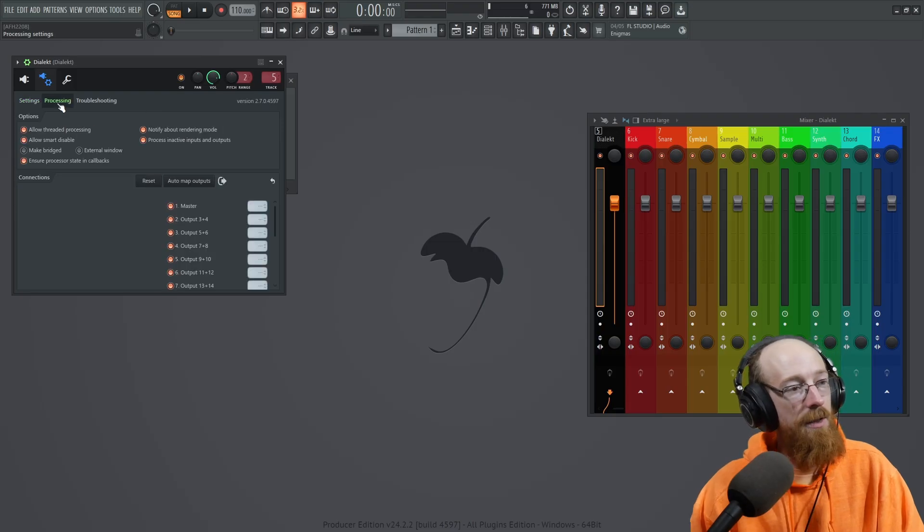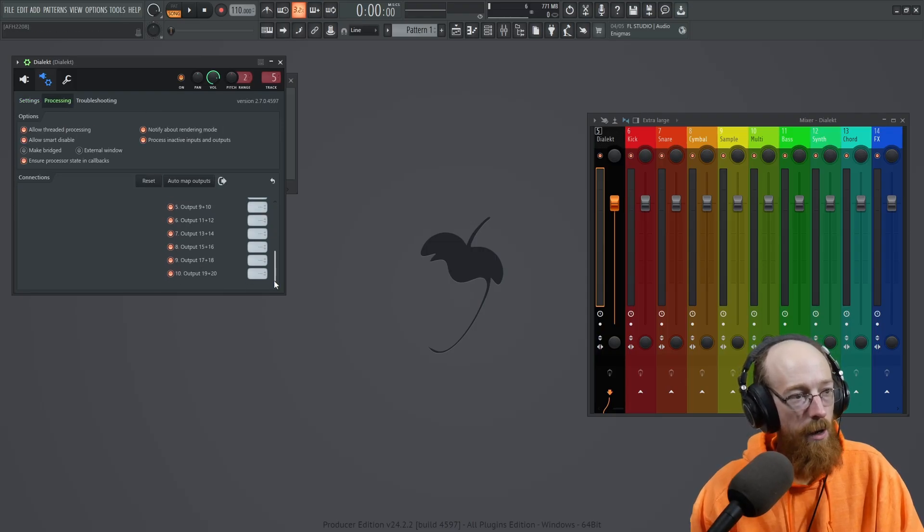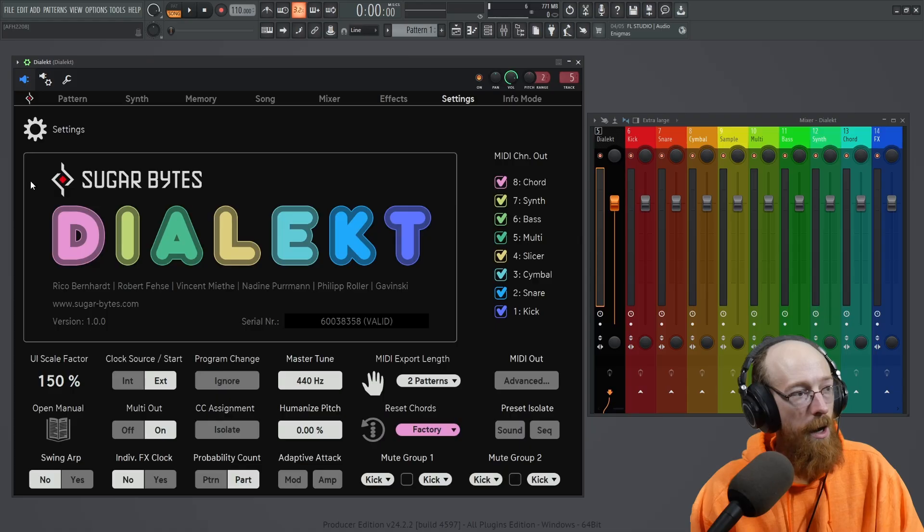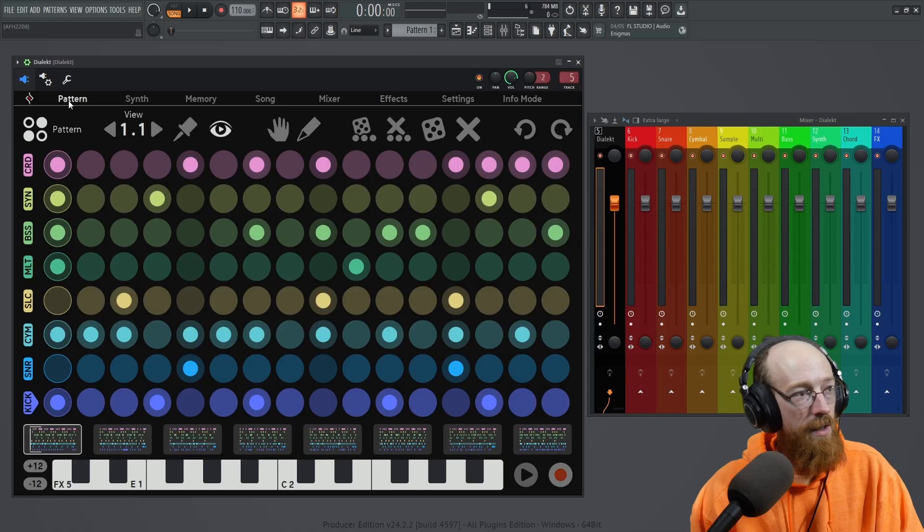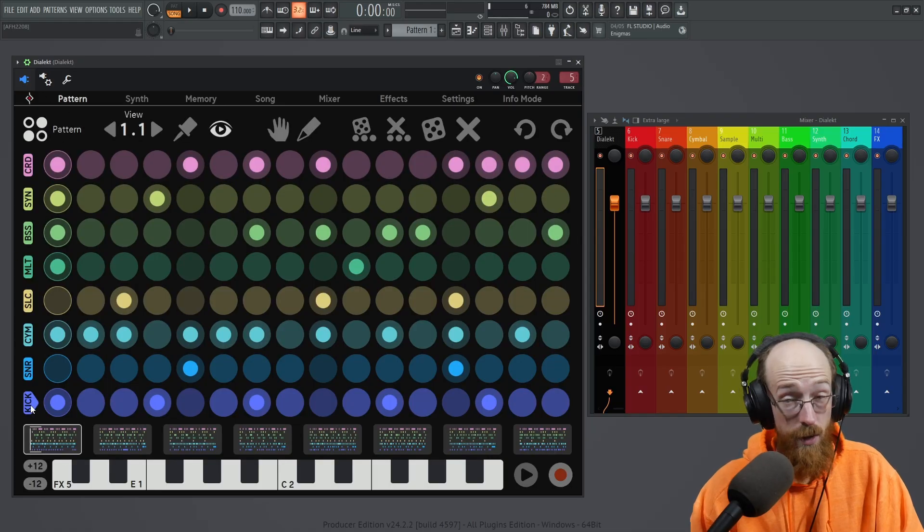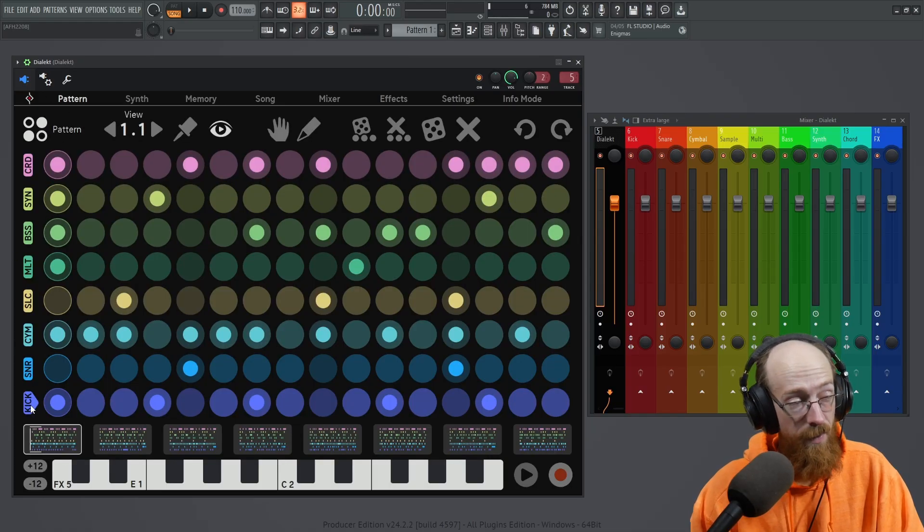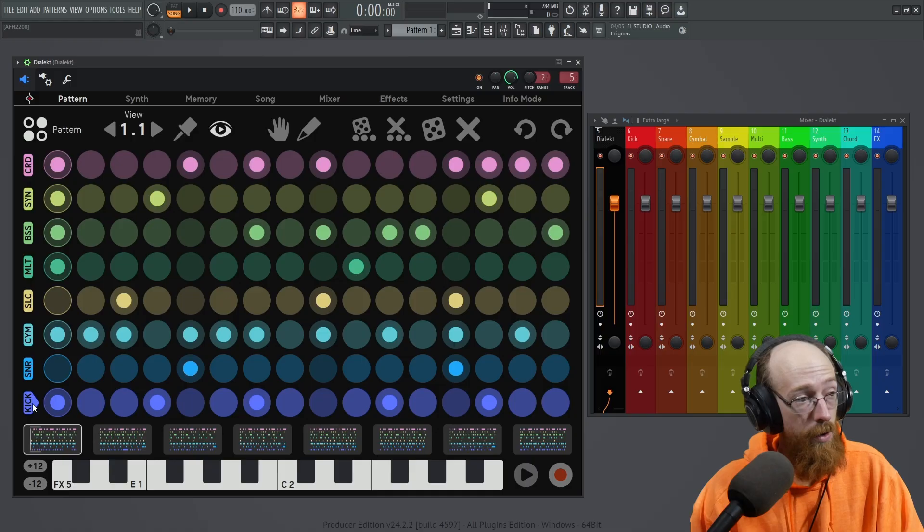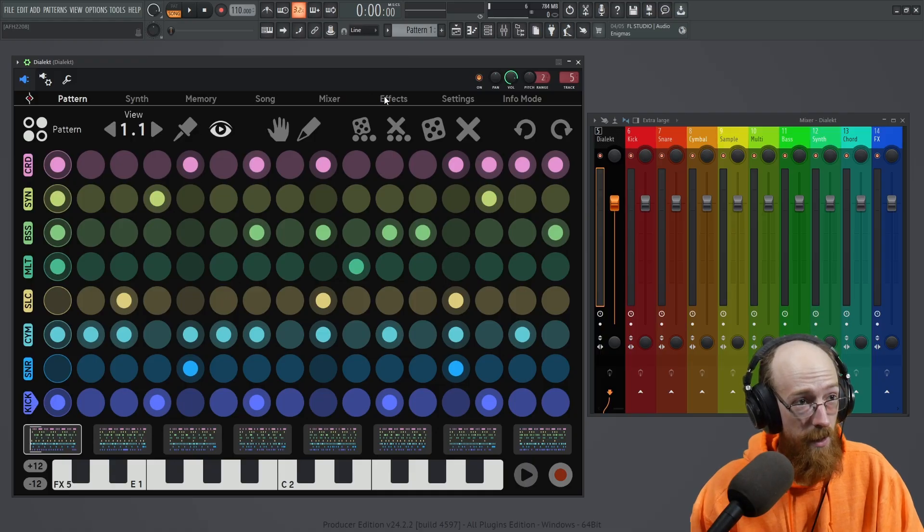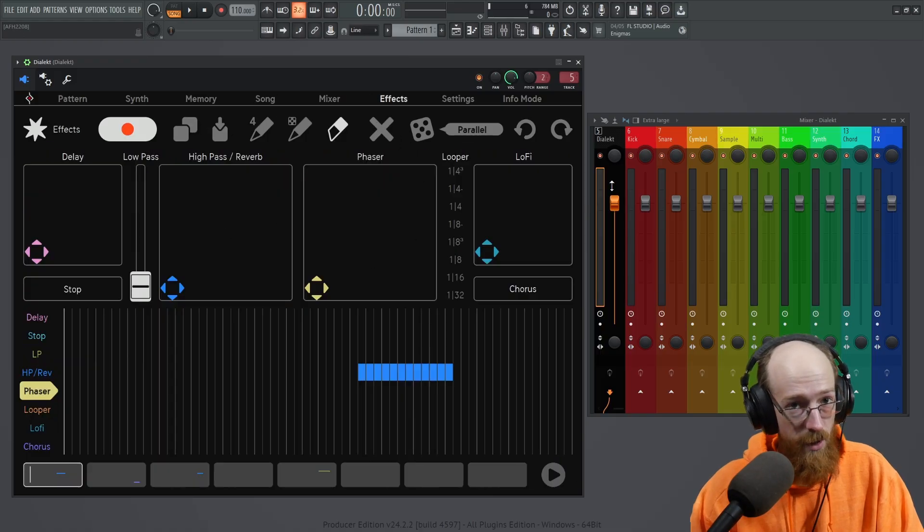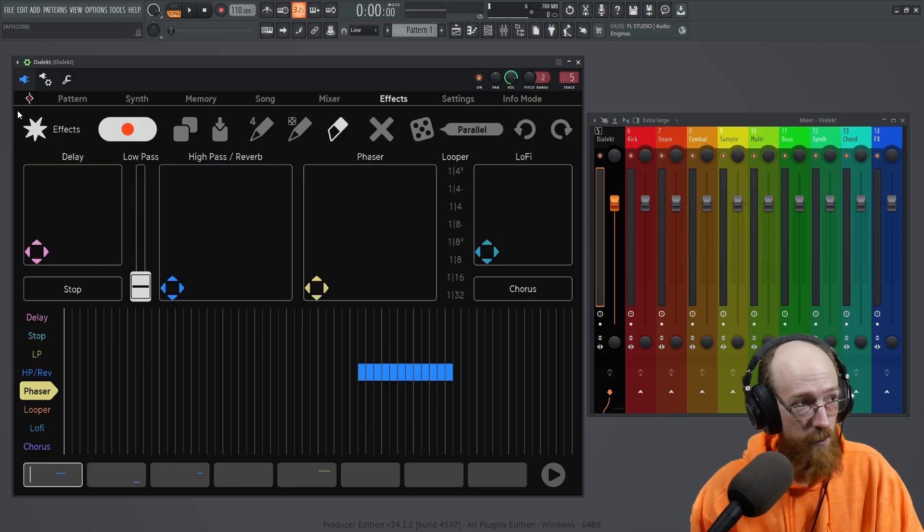And then you get this awesome option here to control the outputs. So D-Elect will output each one of these channels individually so we could process them and it will also output the effects as their own channel at the very end. So that's why I have this effects one.